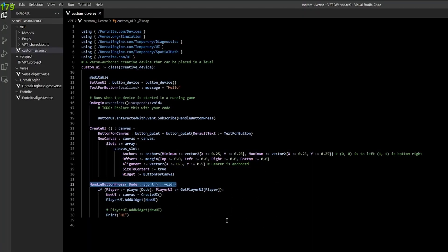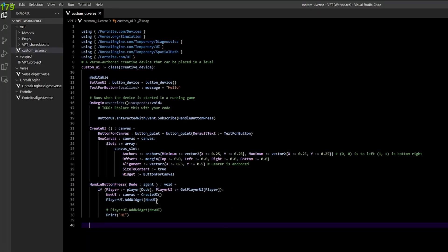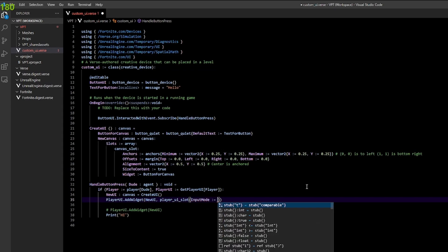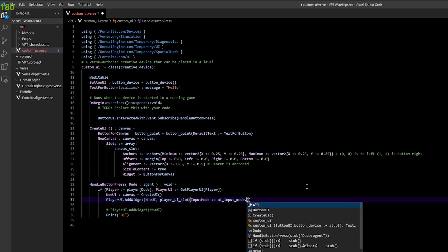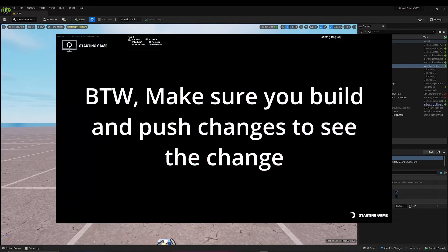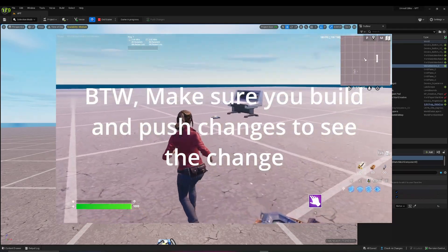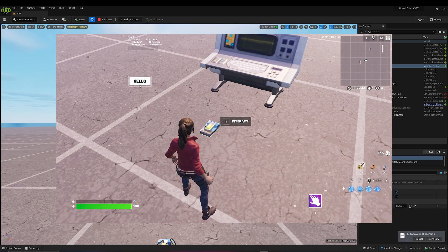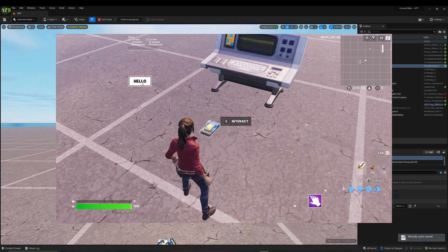Back in Visual Studio Code, here in player.add_widget, we need to add an extra argument: player_UI_slot input_mode equals UI_input_mode.off. Back in my Fortnite session, I start the game, and if I go here and interact with the button, we now get the cursor. I can't move anymore because of this mode. And now we can press the button. At the moment it doesn't do anything, so I'm stuck here because we haven't actually implemented any action yet.